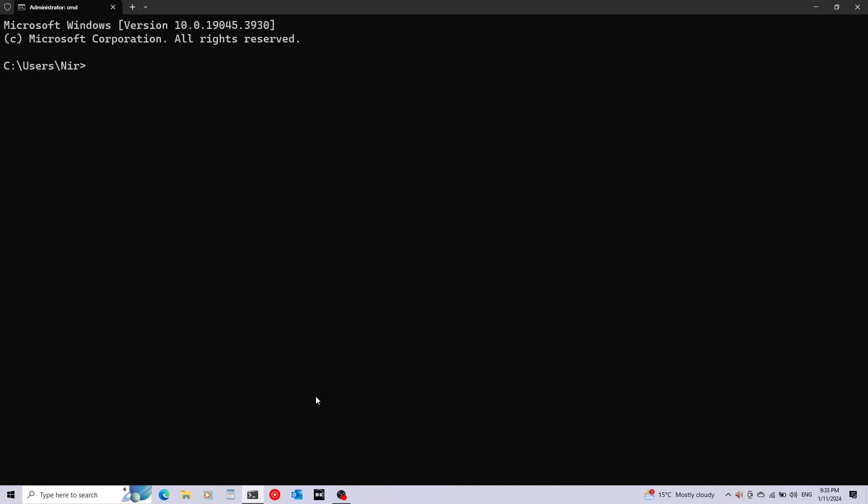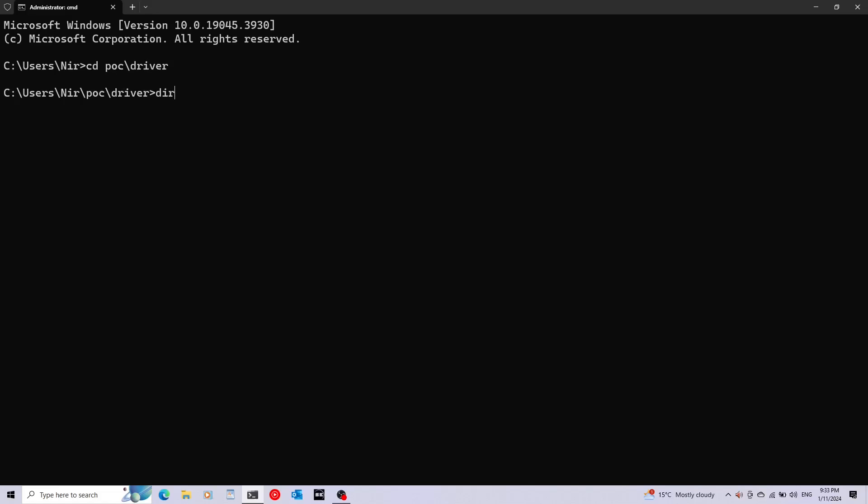After the computer finished booting up with driver signature checking disabled, let's go ahead and open a terminal with administrator rights and navigate again to the folder that we had our driver inside. I'm going to start by creating the driver service. We're going to use sc for this, and finally afterwards create. For example, let's call it NirsBlueScreenDriver.